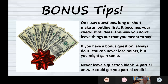Here's my third bonus tip: never leave a question blank. If you only know part of it, put down the part that you can remember, because it could get you partial credit. But I can't give you any points for a blank space.